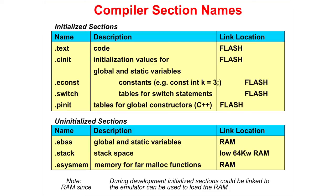The bottom group are uninitialized sections and they are linked to RAM. Once again, in our previous example, we saw .ebss used for global variables and .stack for local variables.